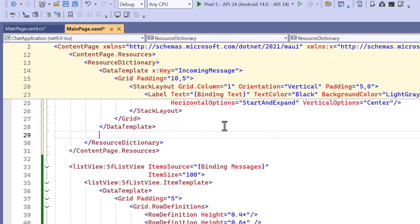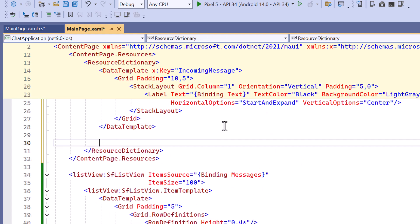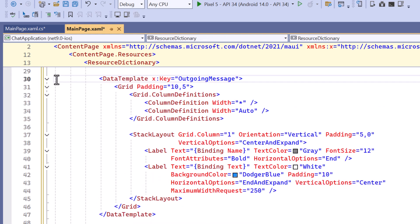Similarly, I define the OutgoingDataTemplate with a slightly different alignment. The OutgoingTemplate displays messages sent by the user, aligns to the right with a blue background and text in white. I have also included two columns to align the messages to the right side of the screen, creating a clear visual distinction from incoming messages.